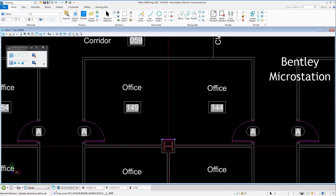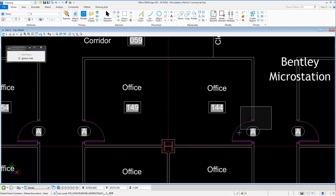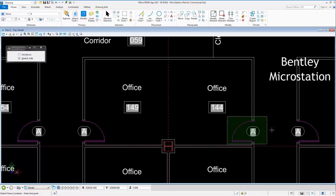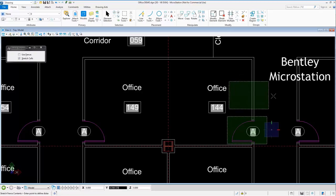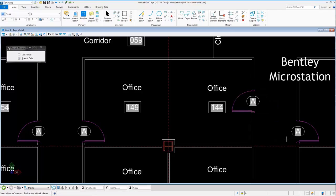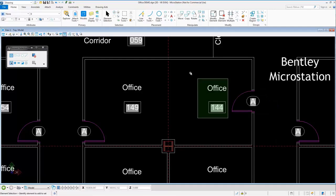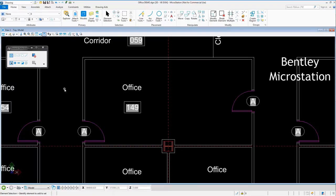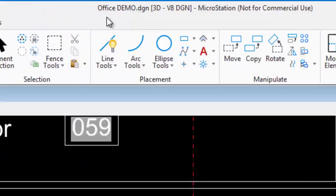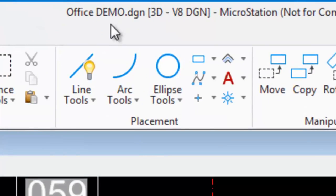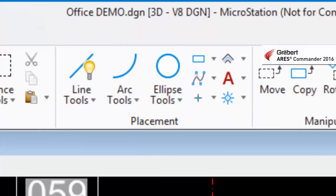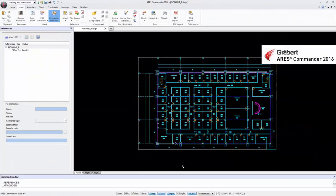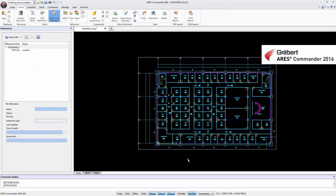stretch others and even change the position of a door. Then after the modifications, we save the changes to the file Office Demo DGN.